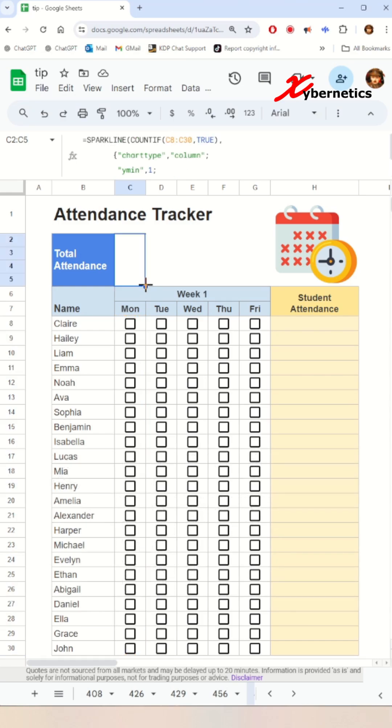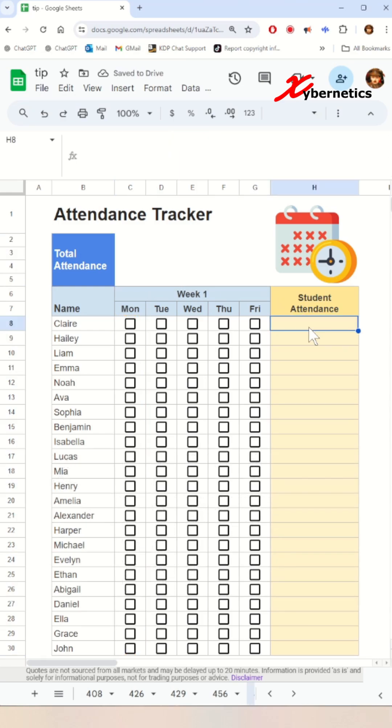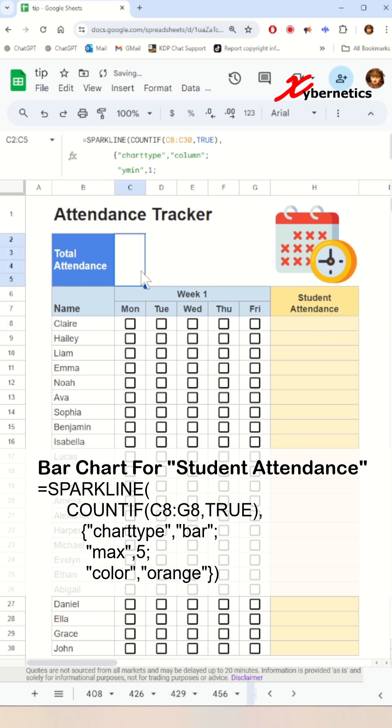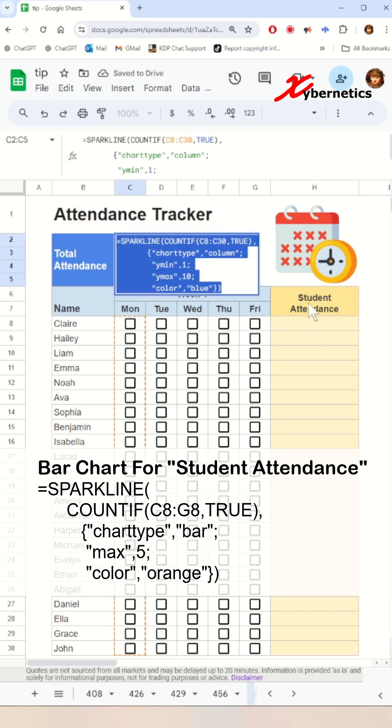After that, apply the same formula across every column. Let's move on to the student attendance, again using the sparkline function.